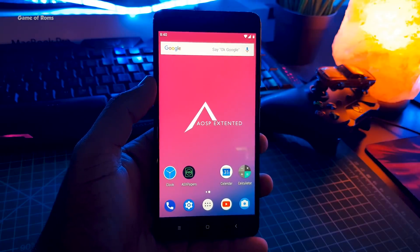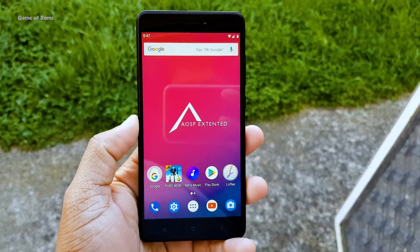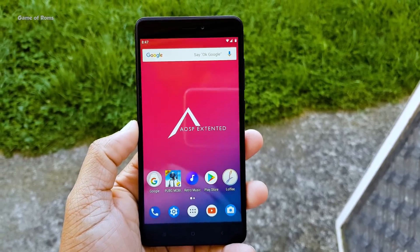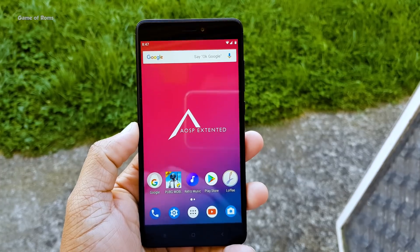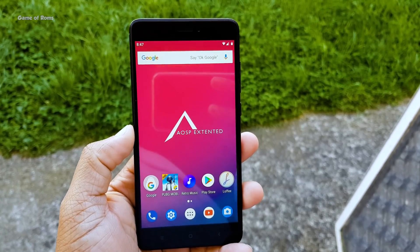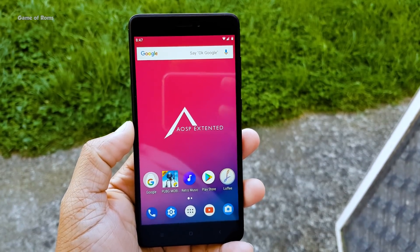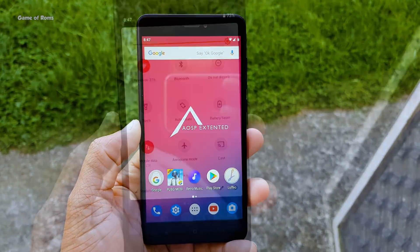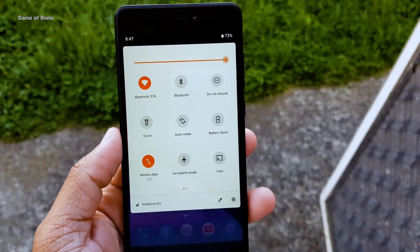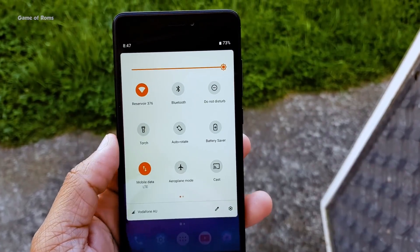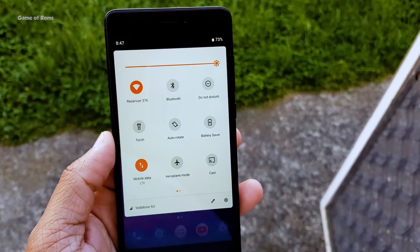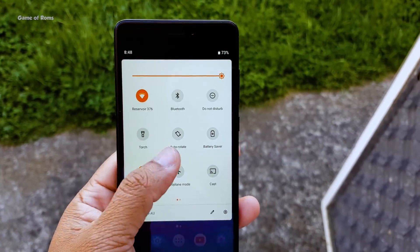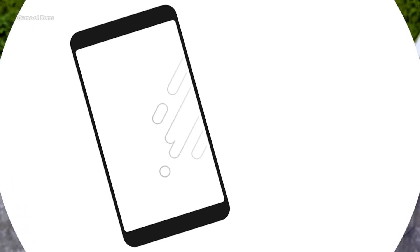New day starts with a new ROM. Hey guys, Nash here and welcome to the channel. Today we are going to review AOSP Extender based on Android Pie. This was my favorite ROM in Android Oreo, so let's have a look at how it performs in Android Pie. Let's get started.